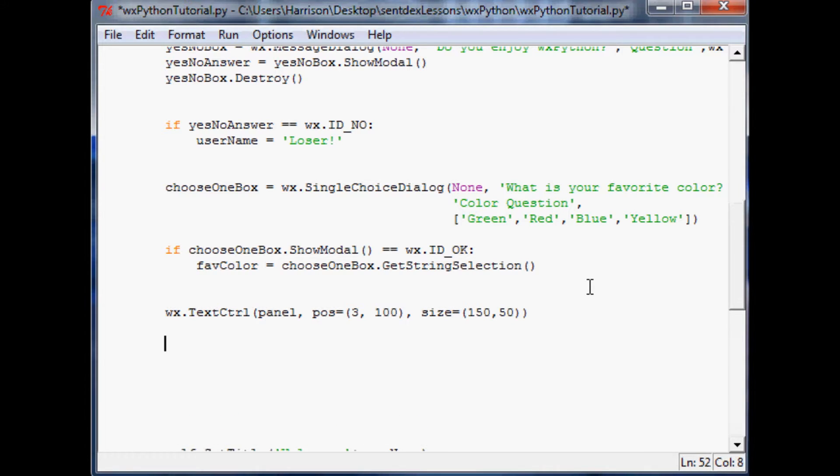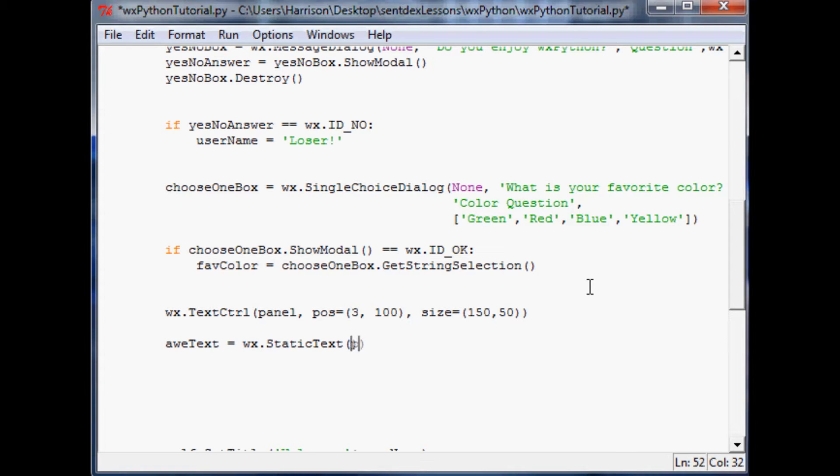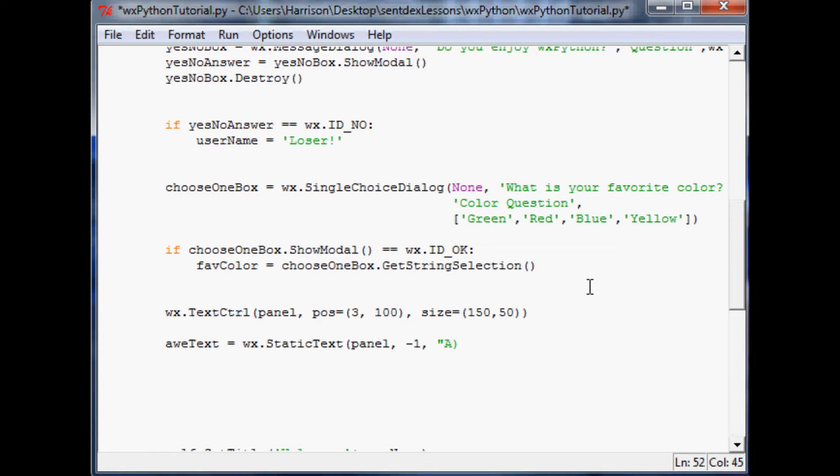So now let's put something else in our panel. So let's call this awesome text, but we'll just do awtext for short, equals wx.static text. And within the parameters you're going to have basically four, and the first one we're going to say panel and then we'll do negative one for the ID. Then you'll have awesome text is what we'll have that text say.